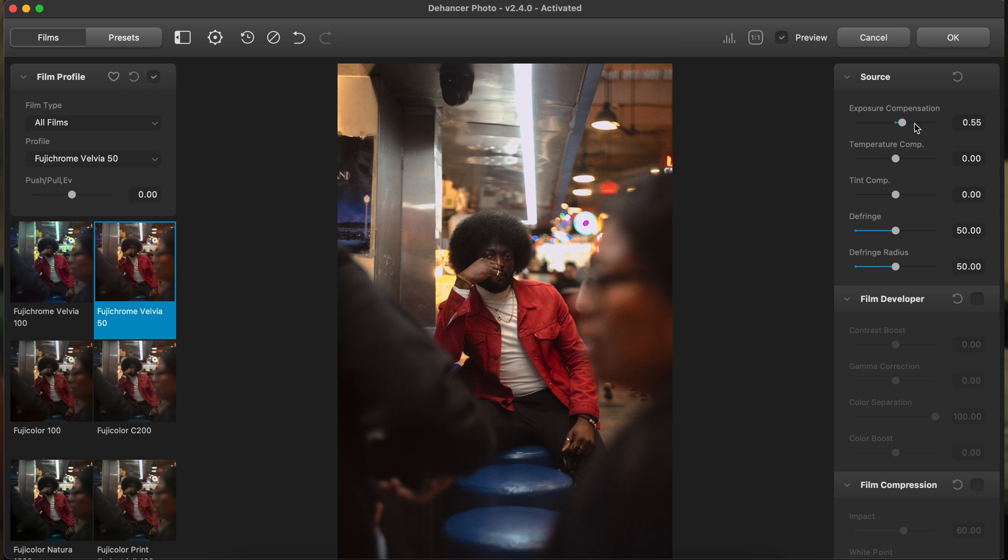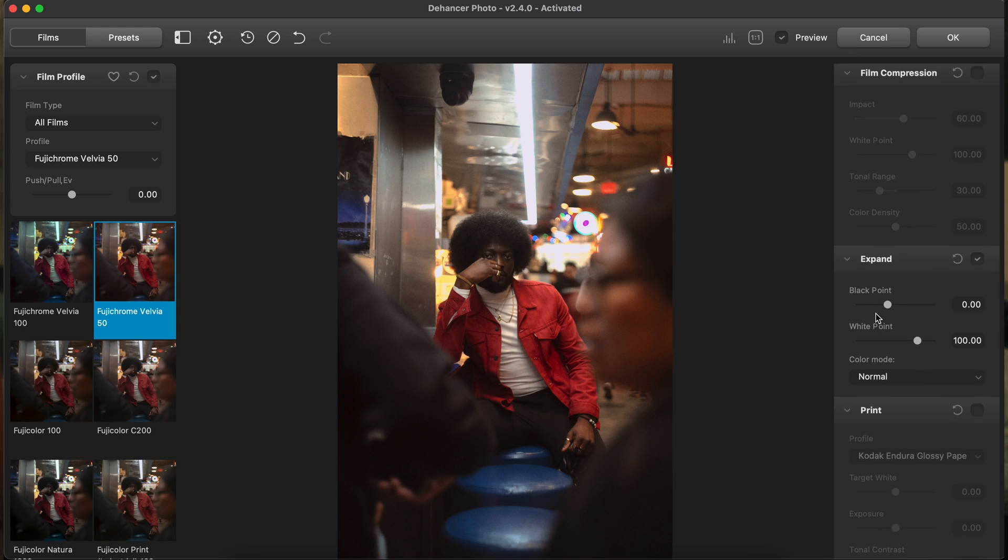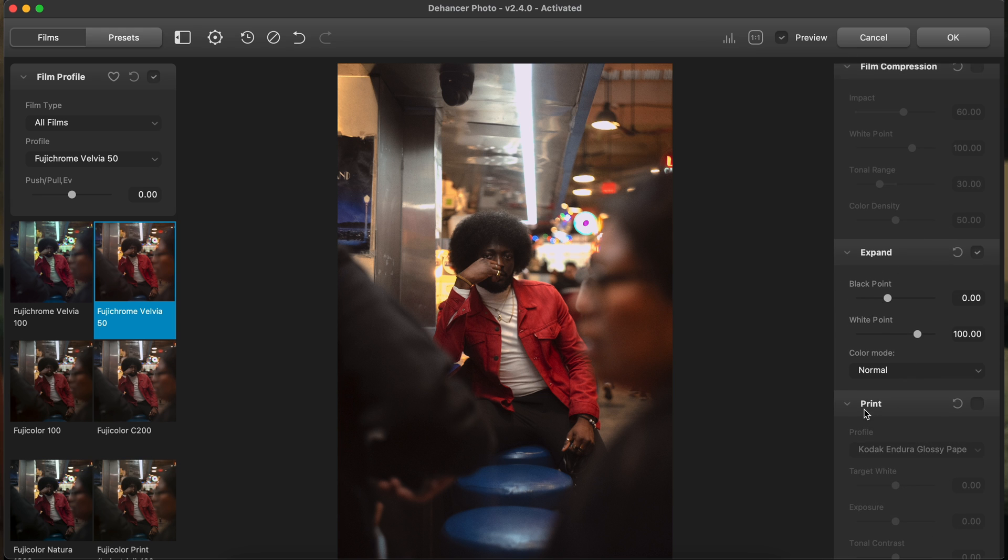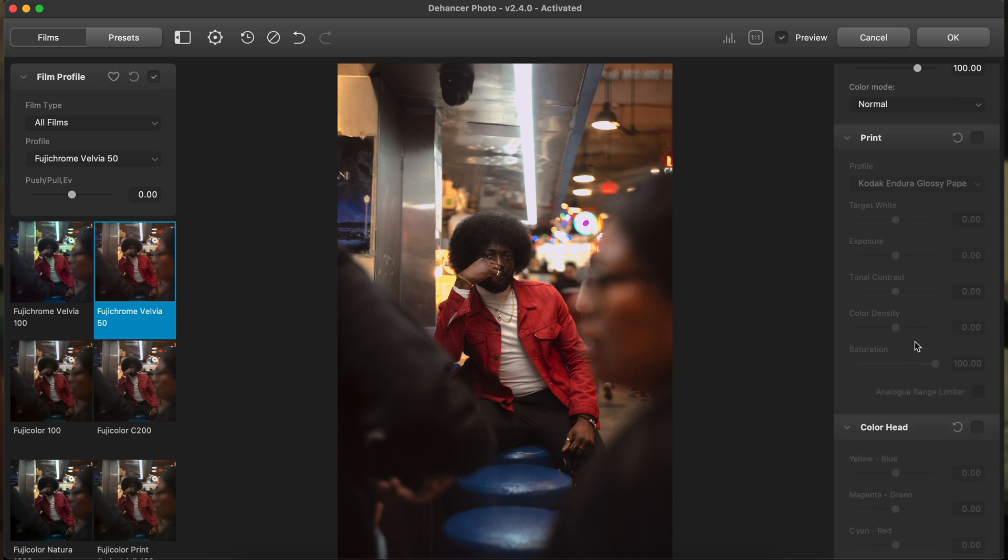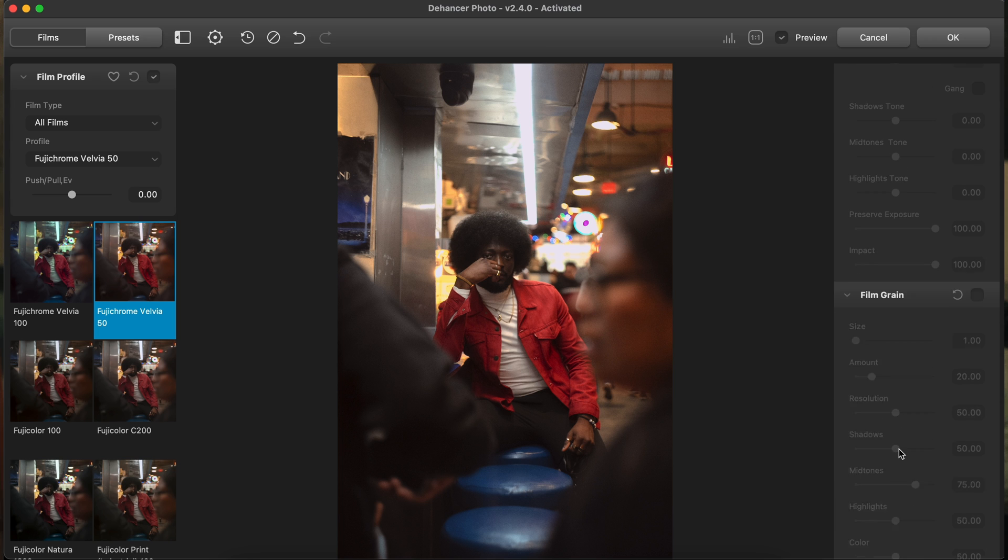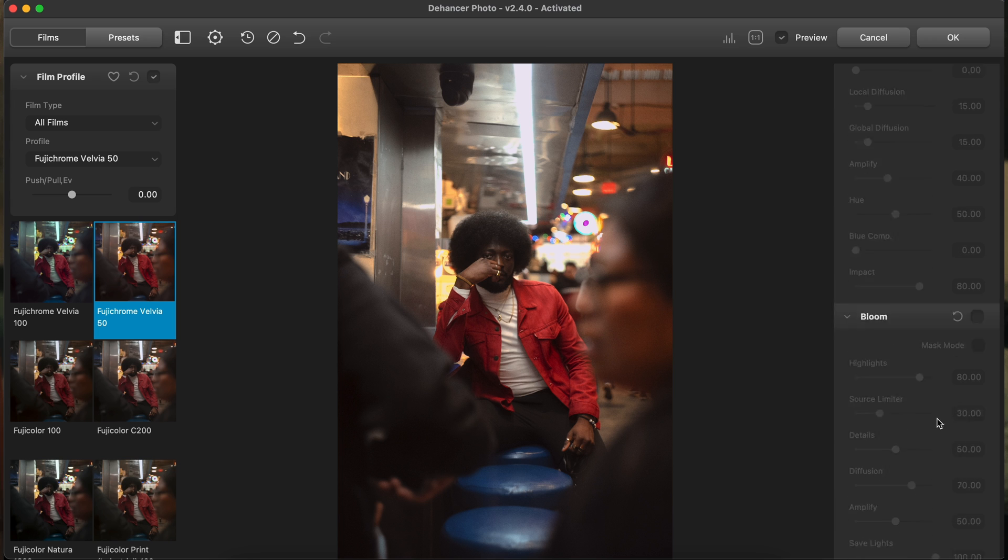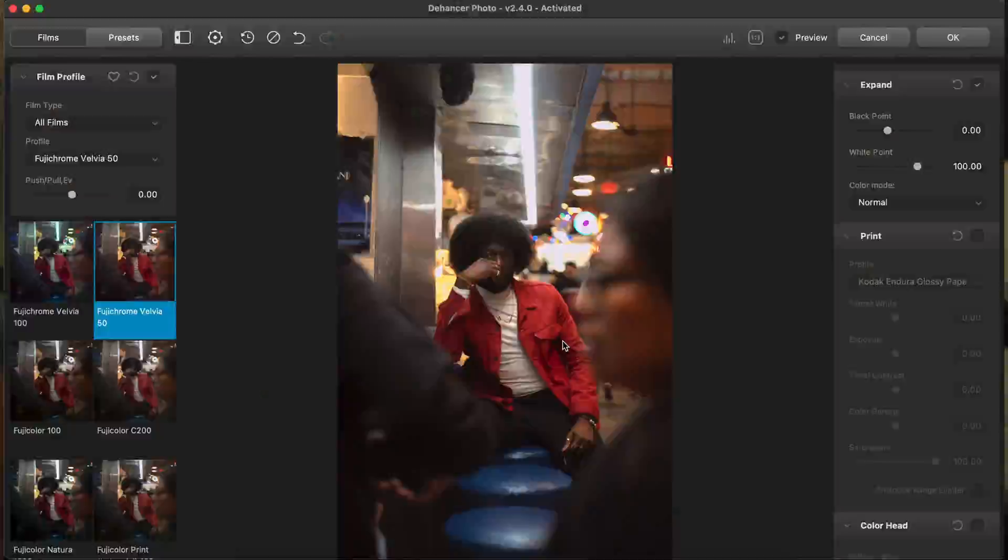You don't have to be a master at everything and every single program, just more so applying the tools that you actually need for what you're trying to do. You have source, you have film developer, film compression, expand, print, color head. You have film grain, of course, your halation, and then your bloom, and then your vignetting. So when I think of film, I think of the colors and the feeling and the nostalgia, obviously. But breaking it down, there's a couple things that really bring film to life. And that's halation, bloom, and that beautiful film grain.